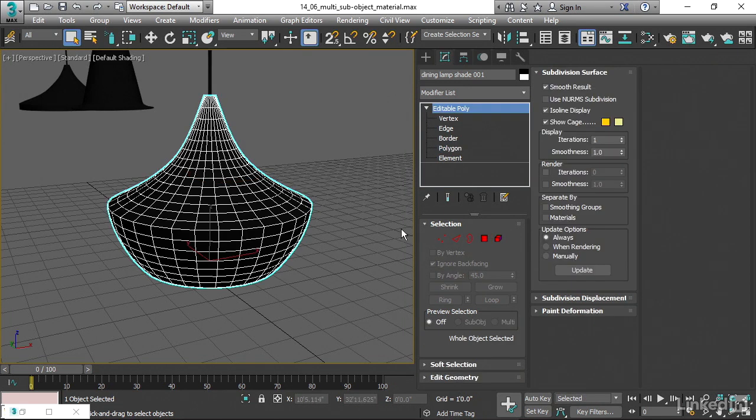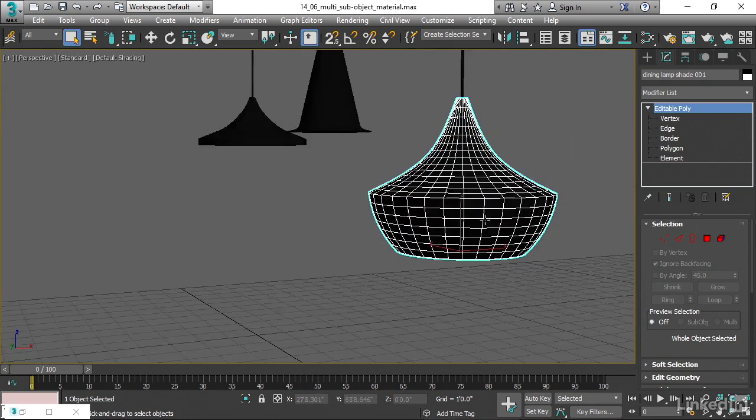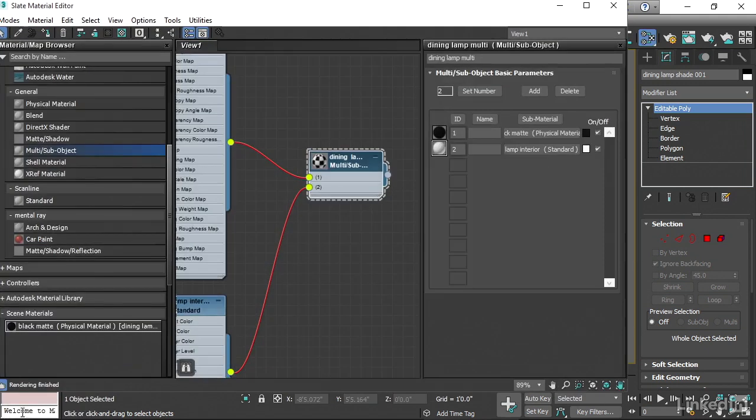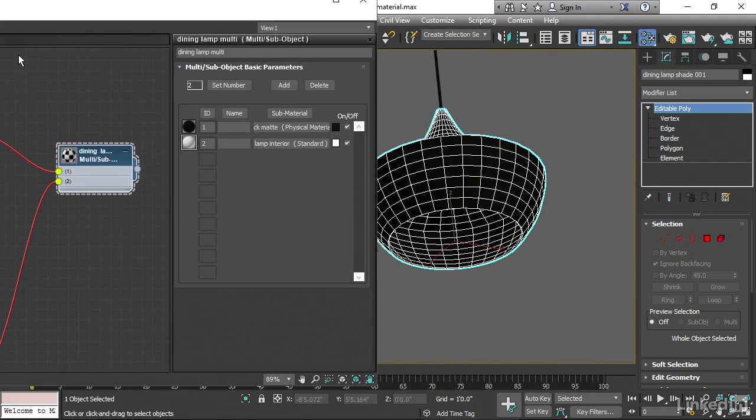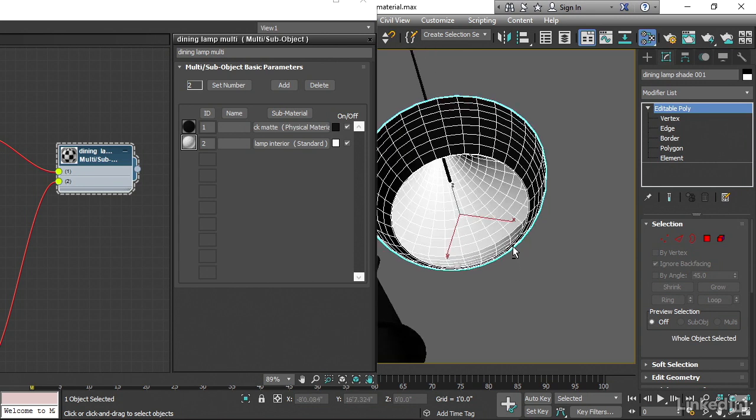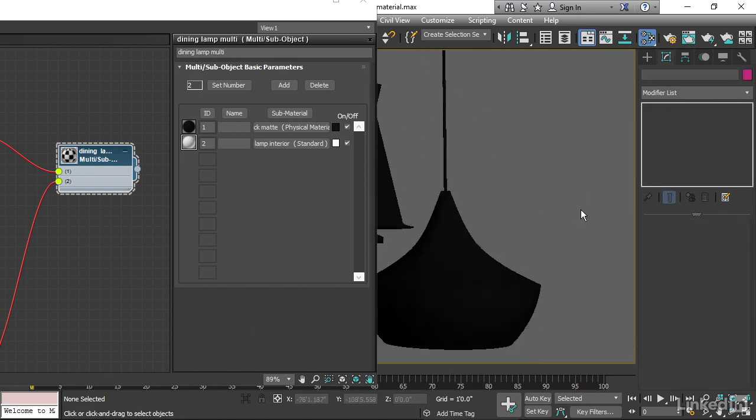Cool. The assignment's been made, we can exit out of sub-object mode, and then go ahead and assign that material. Go back to the material editor, I've got it minimized down here. And then just do the assignment like you normally would. We can click on the output, drag over to the object, and when we release the mouse, boom, we've got a multi-sub-object material.